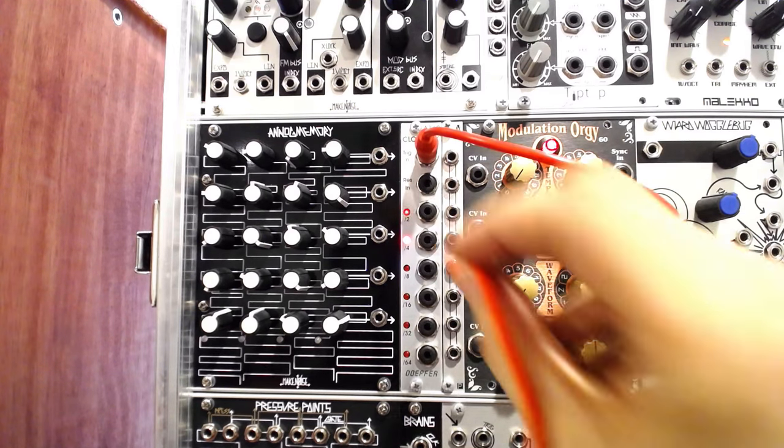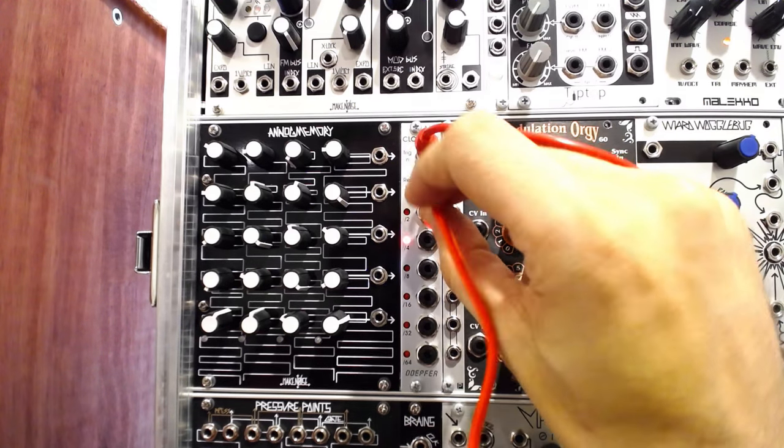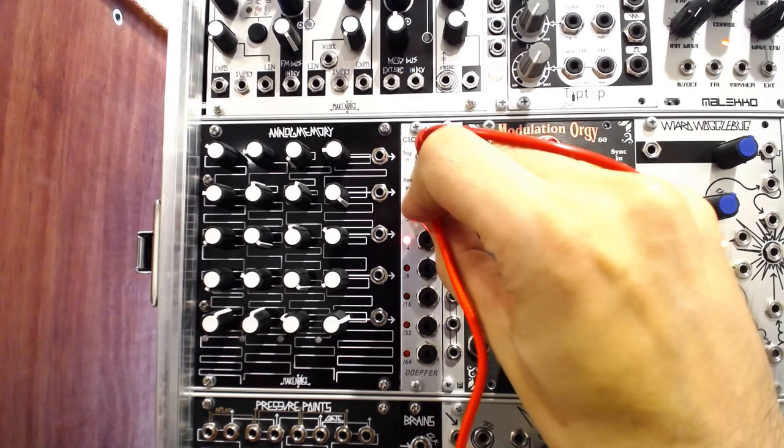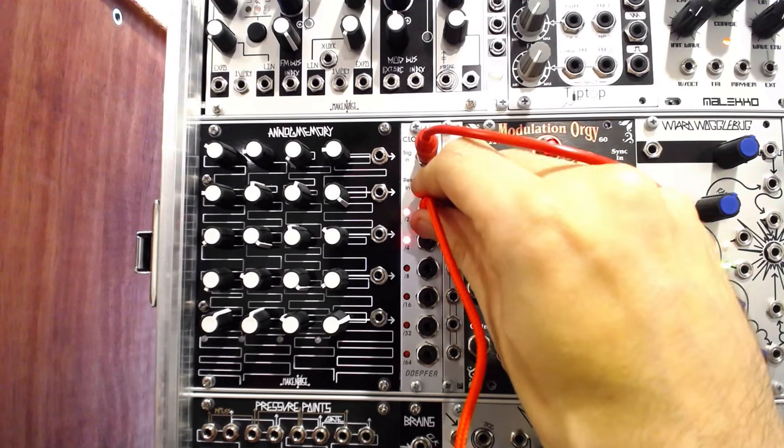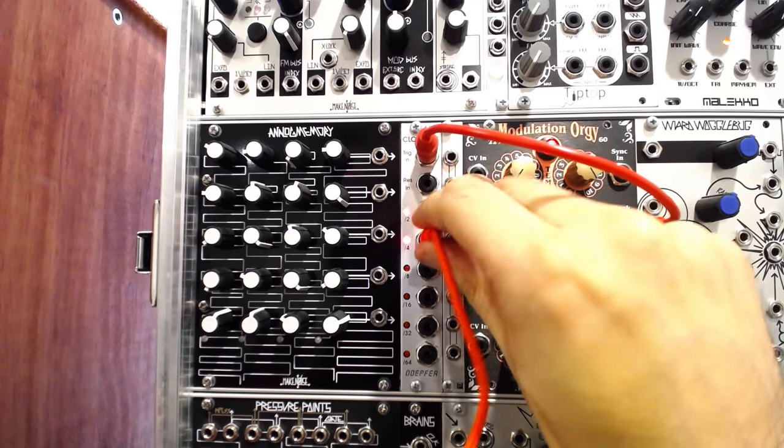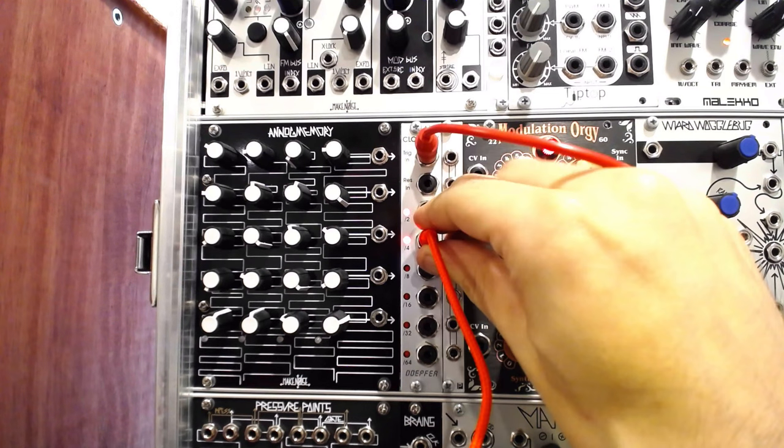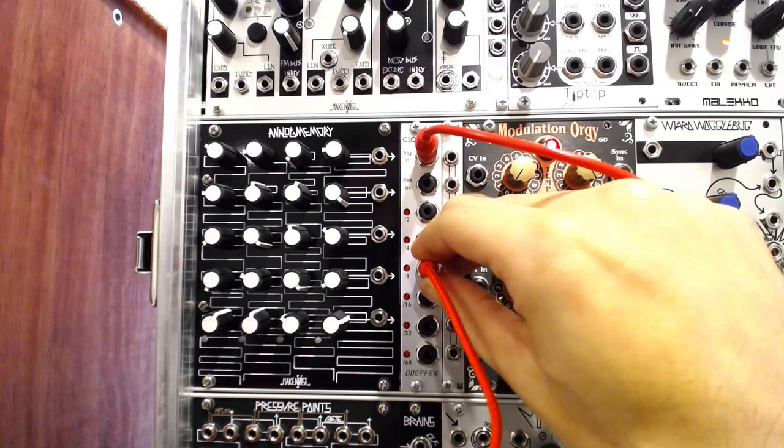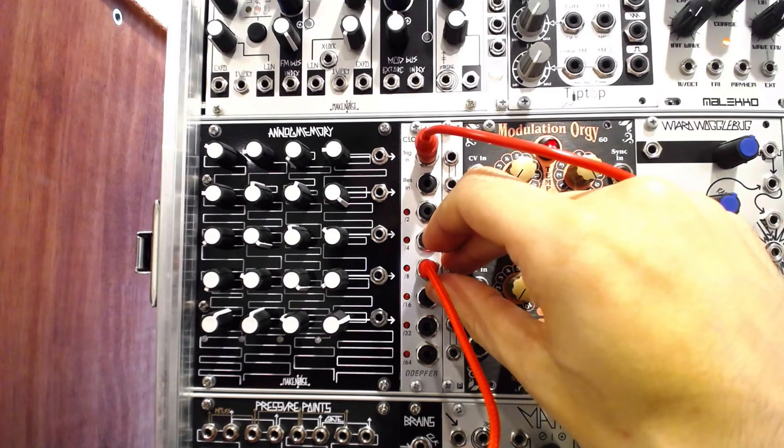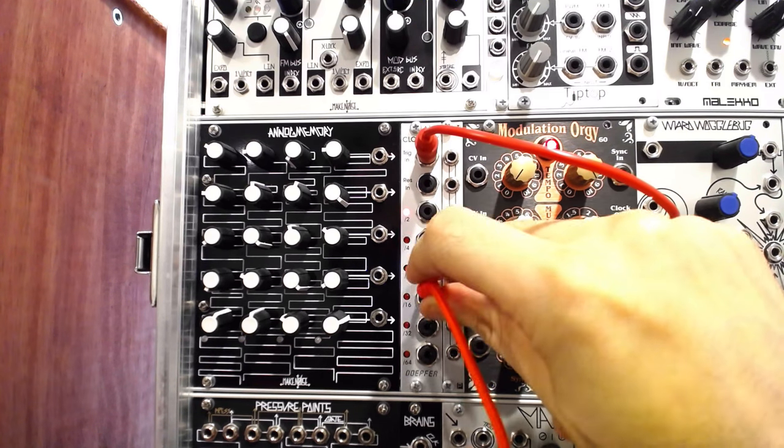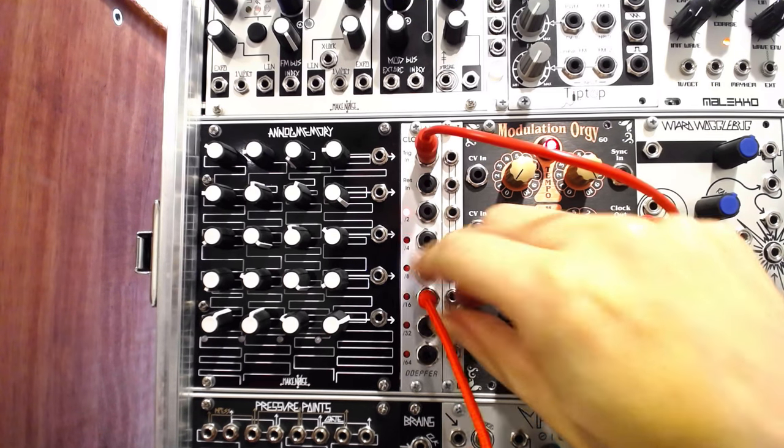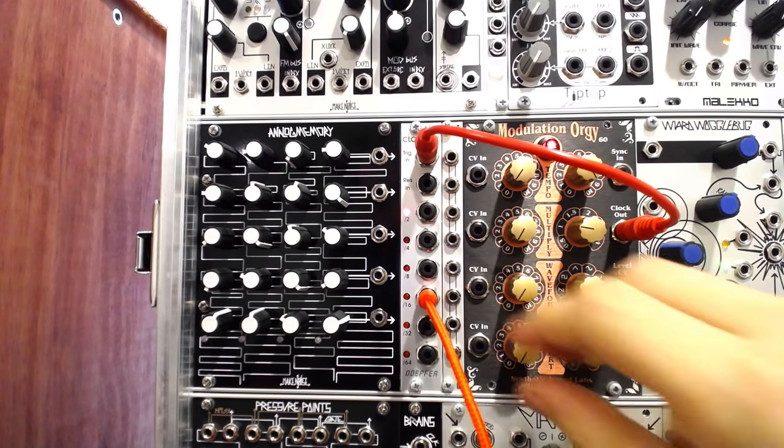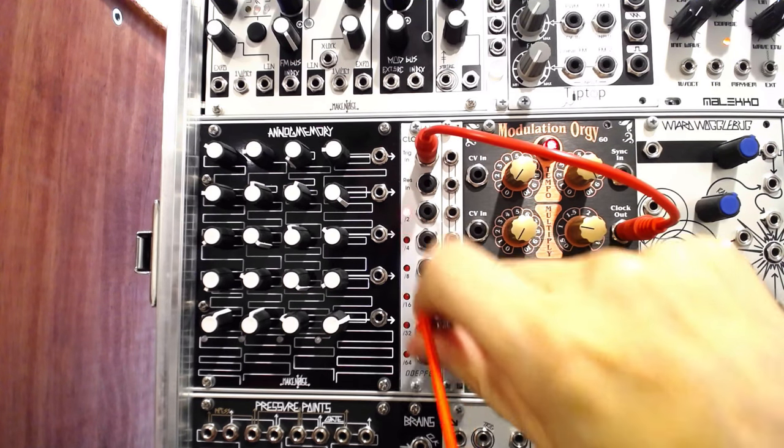First we powered up the unit to see which parts still function. Upon inserting a clock source, the second division port and LED seemed to be operating properly, but the fourth division was acting strangely and the rest were not functioning at all.